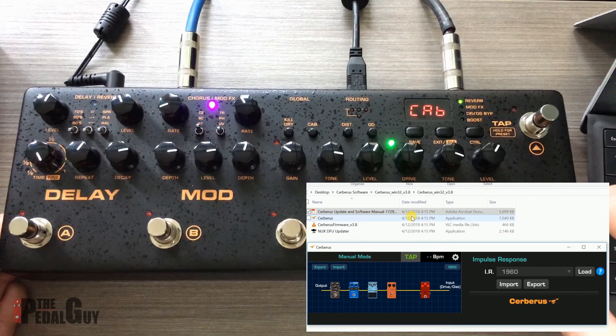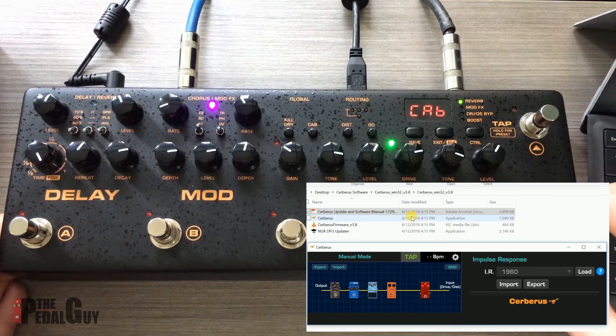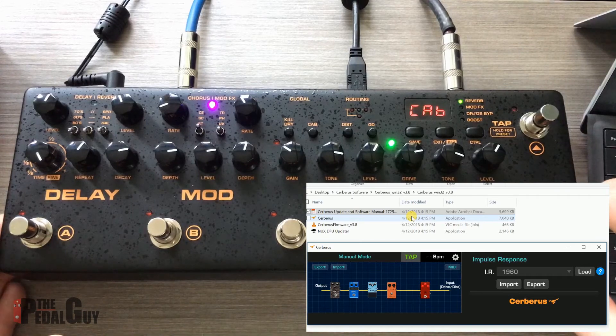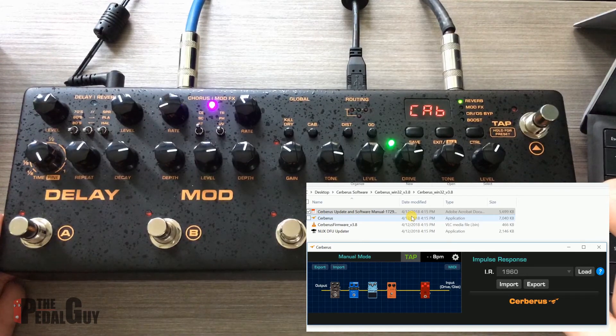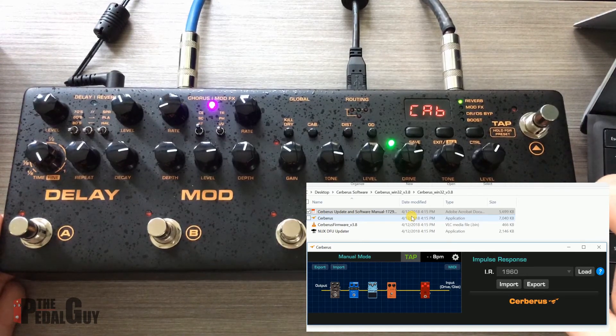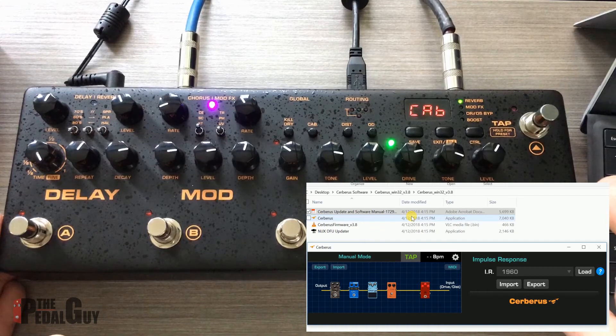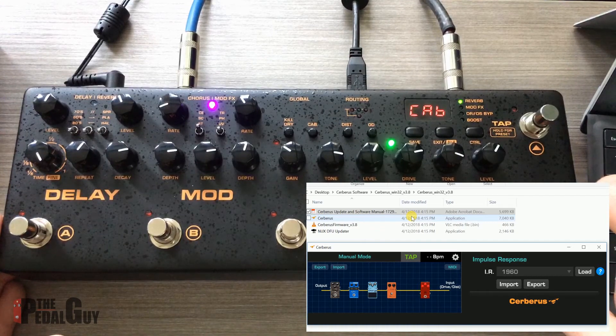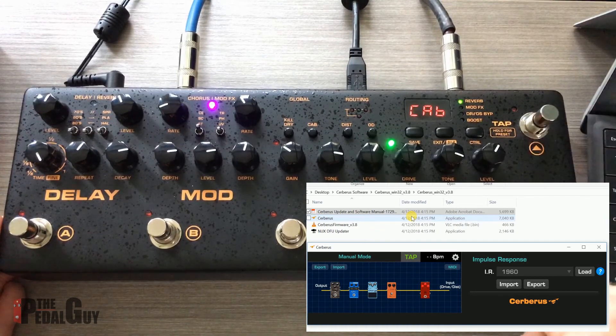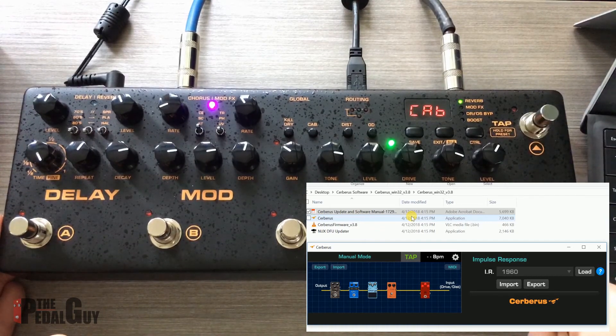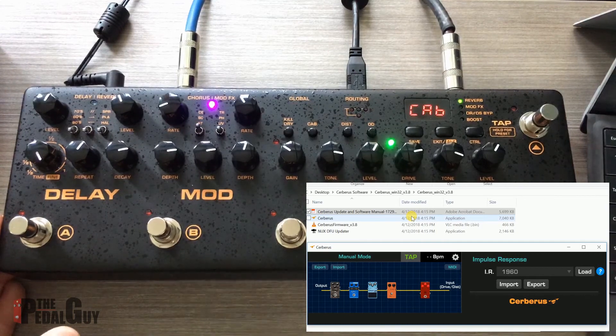You want to update the firmware on the Cerberus to make sure that you're up to the latest and greatest version of the software. And then from there, you can launch the software and make sure that the Cerberus is plugged in. From there, you can make all the adjustments you want to. It's a pretty straightforward process, actually.